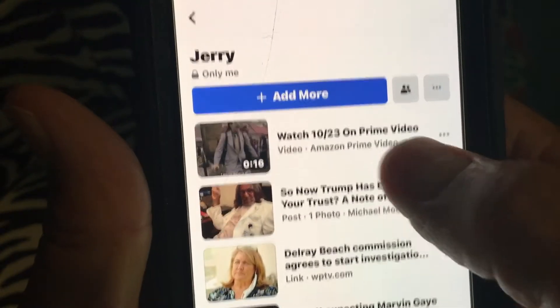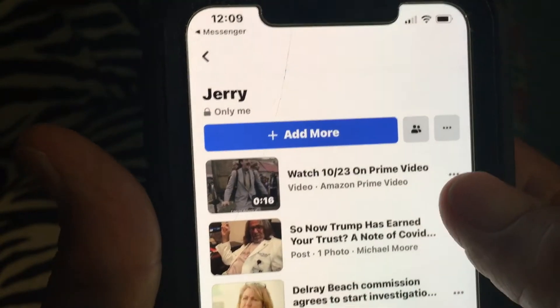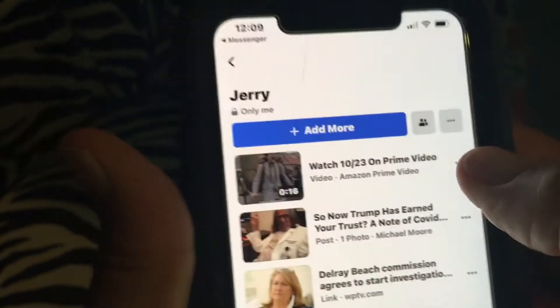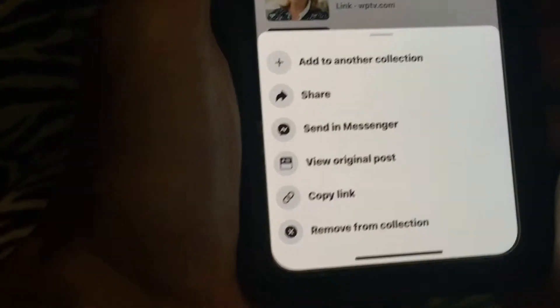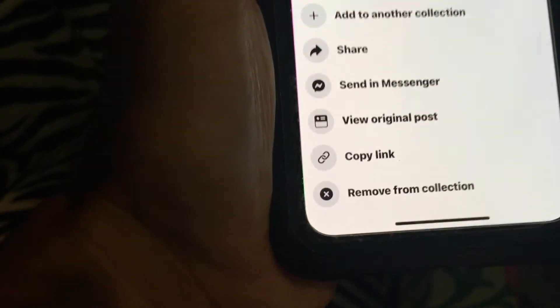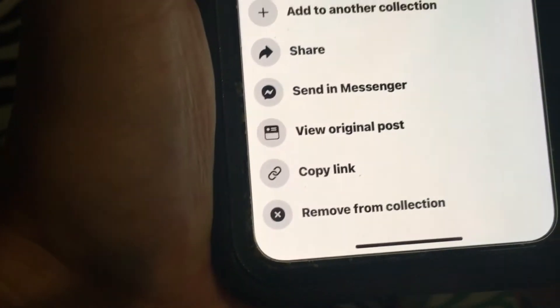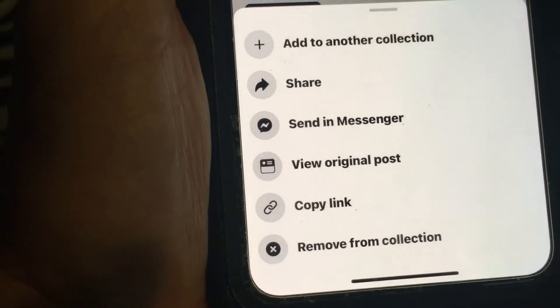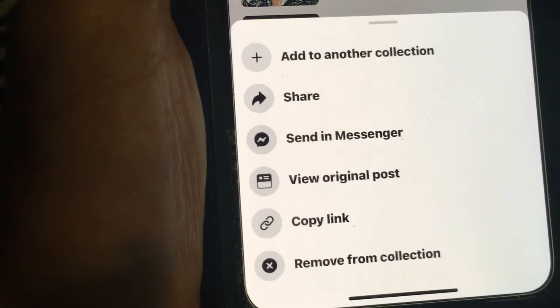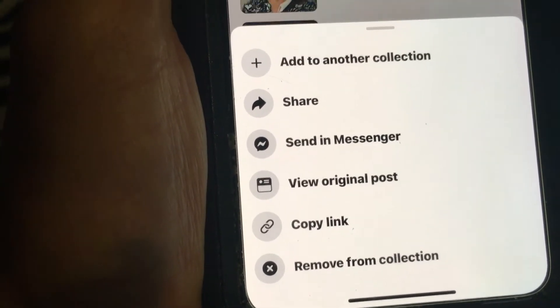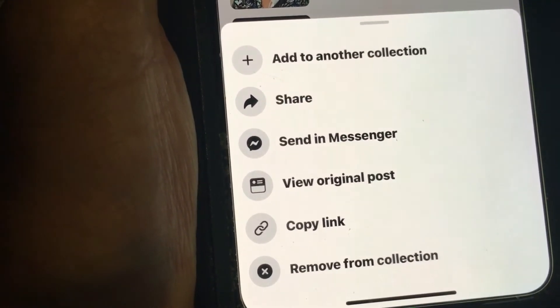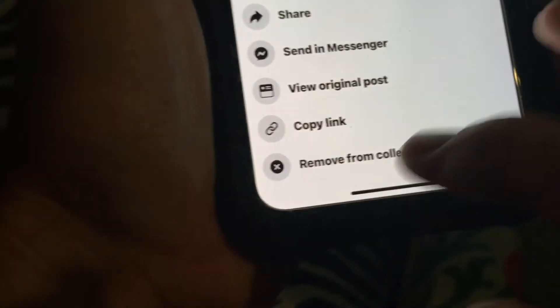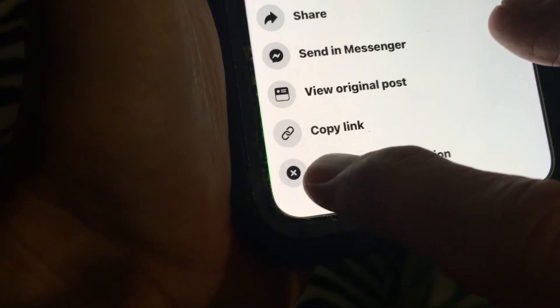If we go down to Jerry, we can click on Jerry and it's gonna be in there too. So that's how you do it. If you want to get rid of it, you can click here and it gives you options: remove from collection, copy link, share it, or add it to another collection.